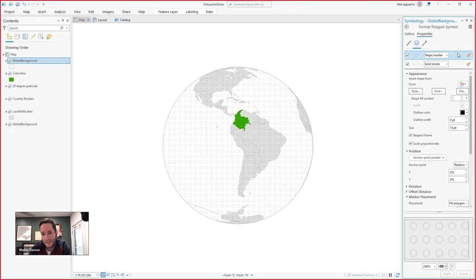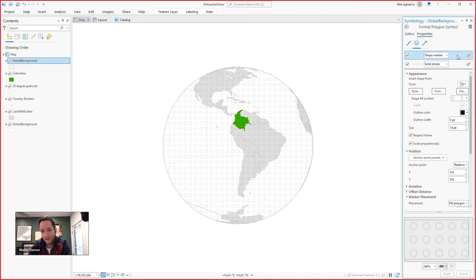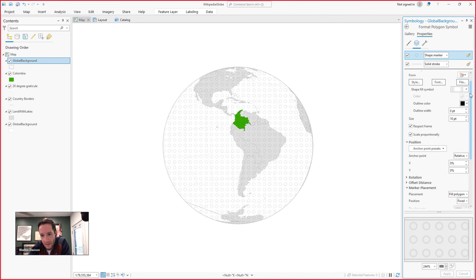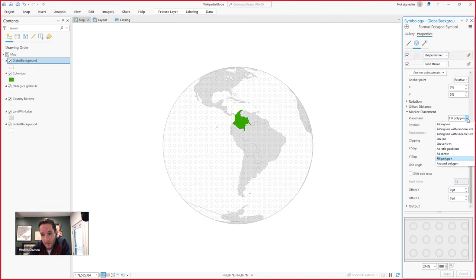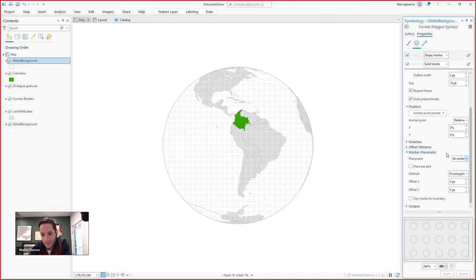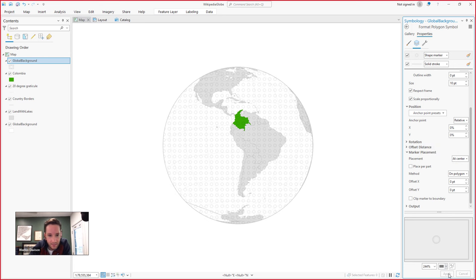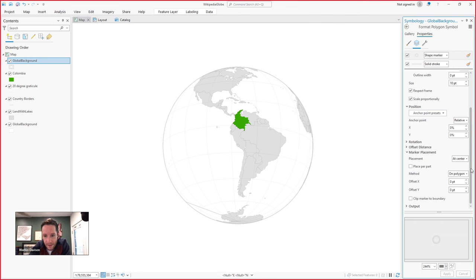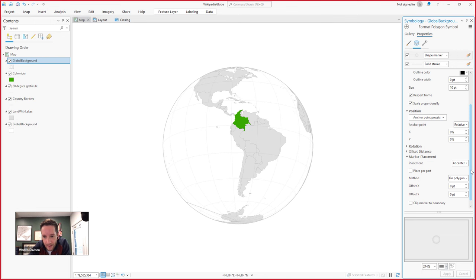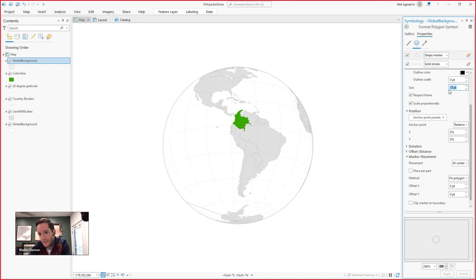So now I'm diving back to that first layer of our symbology panel. And now we want to tweak how that marker is being placed within our polygon. So if you want to scroll all the way down to marker placement, we can change that placement from fill polygon. We have another option there at center. So now we're only going to have one. And the method... I'm going to hit apply real quick as I do this. So now instead of a matrix of them, it's just got one and it's right in the middle. And then the method, I think, that's on polygons. We don't need to change that. And for fun, before we do the last step, let's just blow up the size of this thing matches the size of our globe roughly.